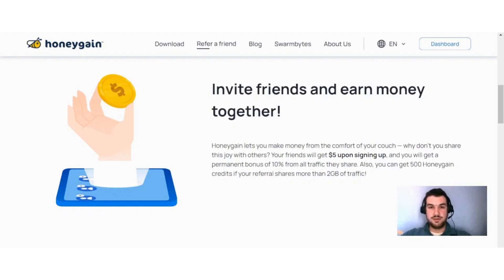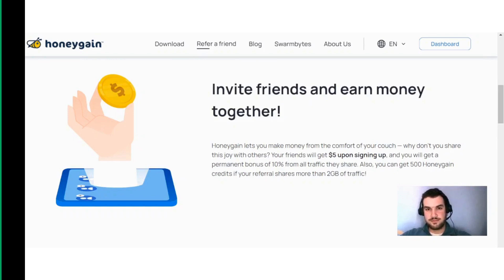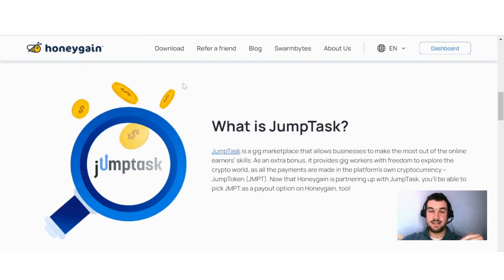When you sign up to Honeygain, you can earn a $5 bonus just by signing up through an invitation link. If that is something you are interested in, I will leave my link down below. It can be a huge boost in the beginning because you only need $20 to be able to cash out with Honeygain, so definitely something to check out.